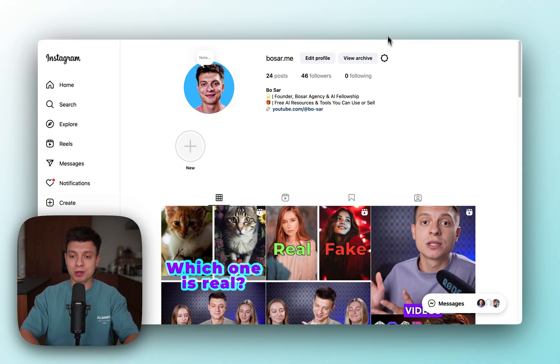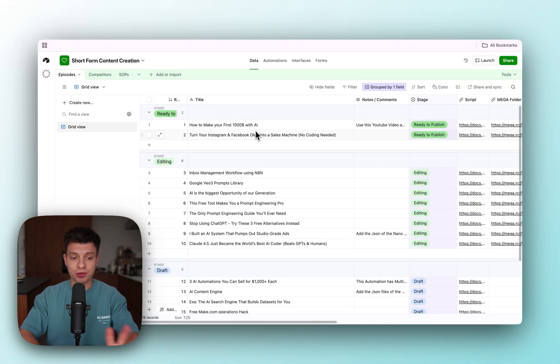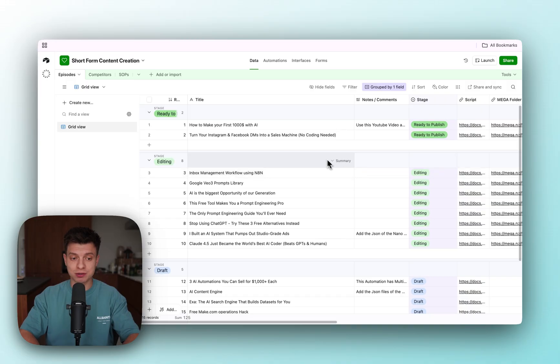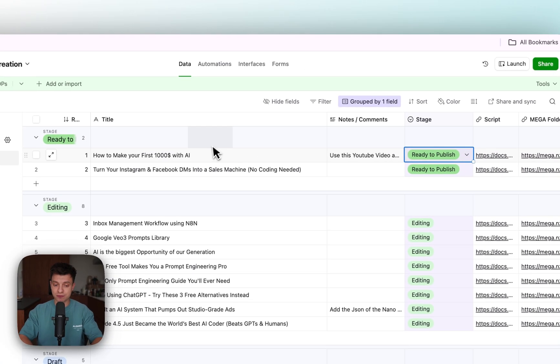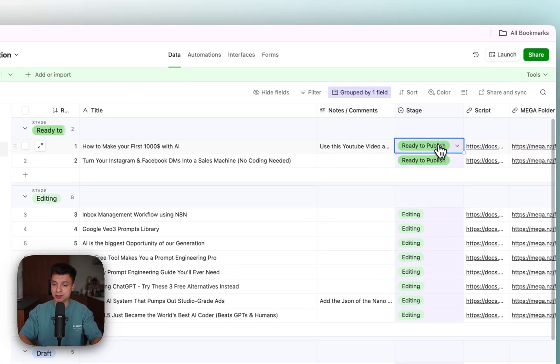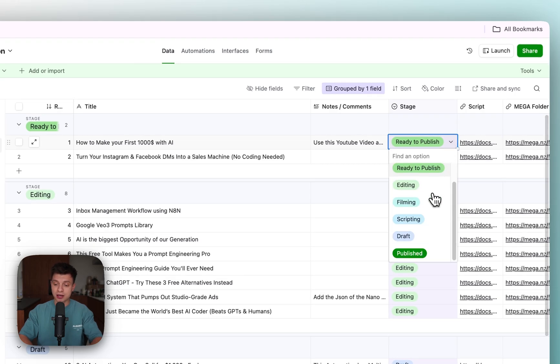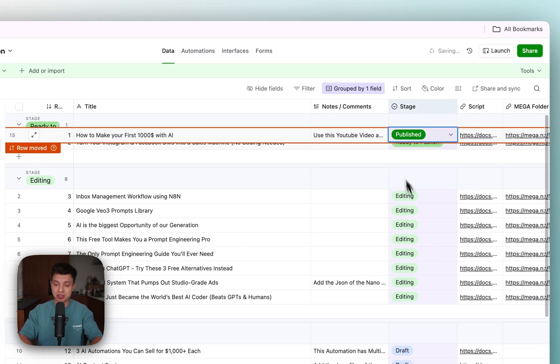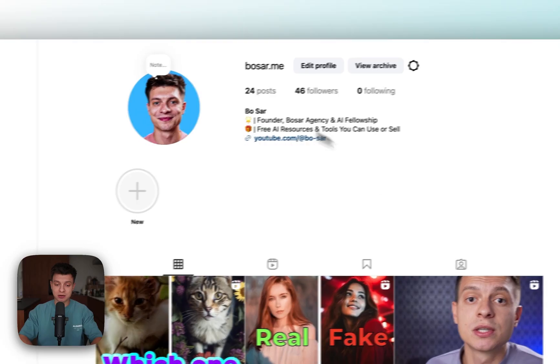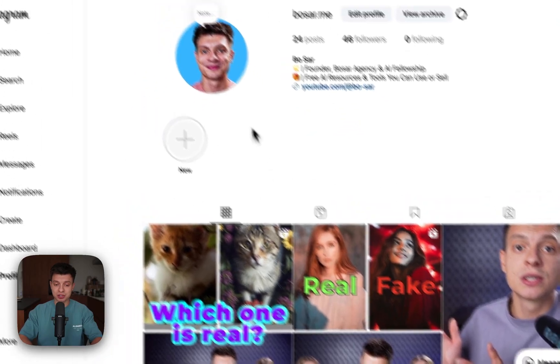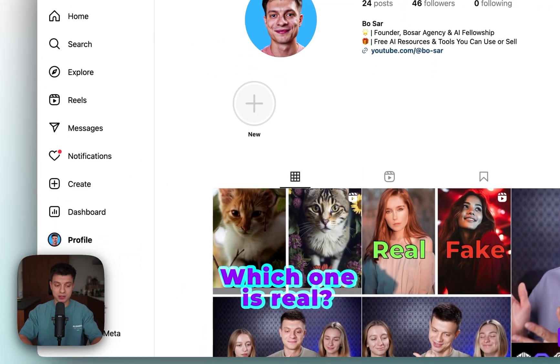Now let me show you a quick demo of how it works. This is my short form content creation Airtable base. Here I have different stages for each reel. When I see that it's ready to publish, I can change the status to published and now automatically it's going to publish it on Instagram.